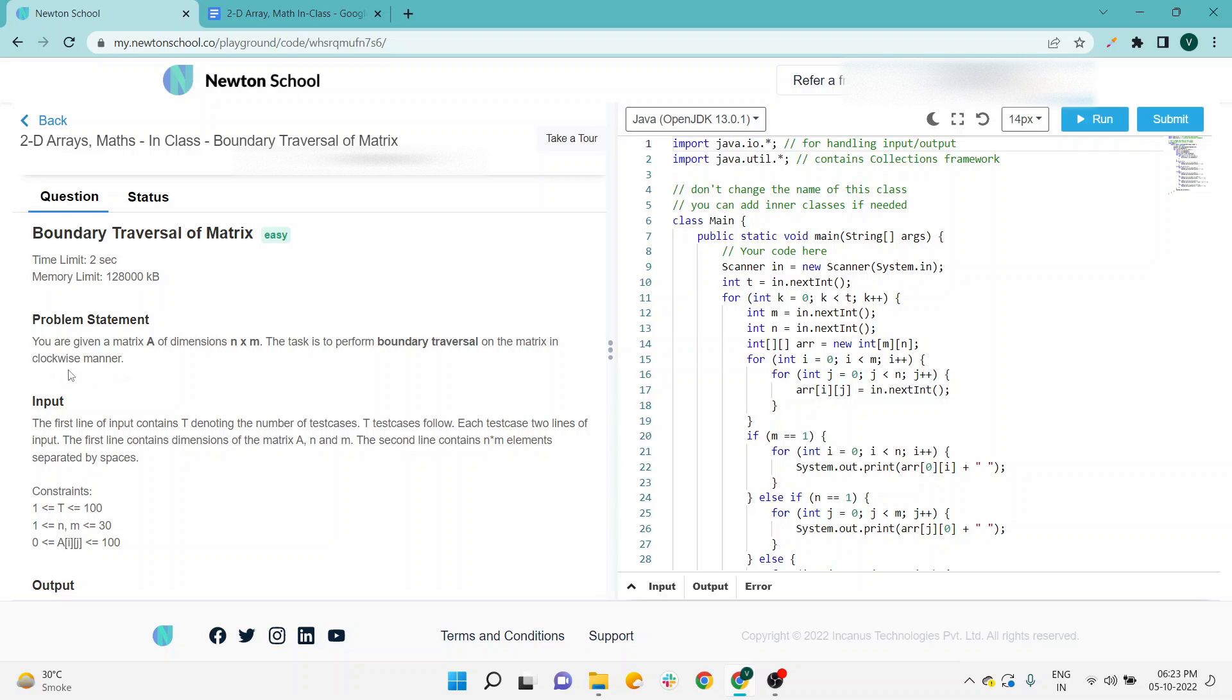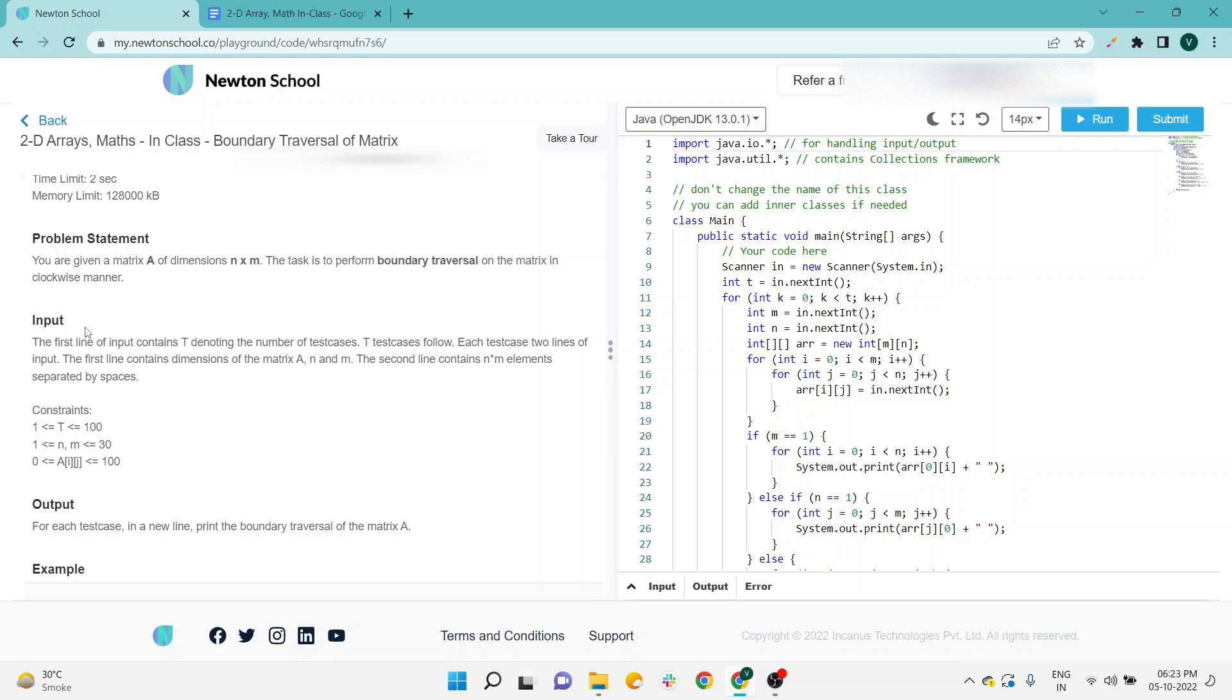they want to highlight what they want in the problem statement. In the input, the first line contains T, denoting the number of test cases. T test cases follow. Each test case has two lines of input. The first line contains dimensions of the matrix A: n and m.